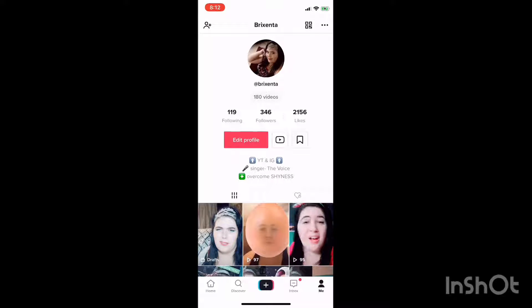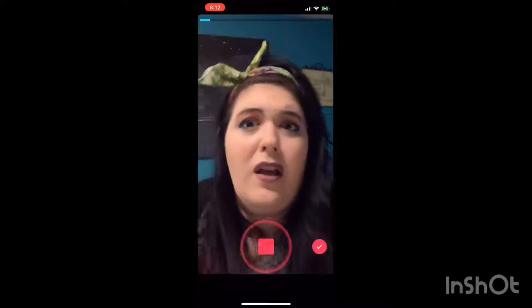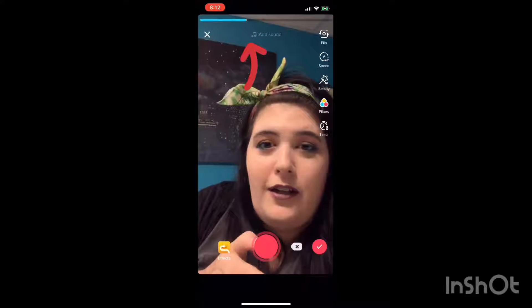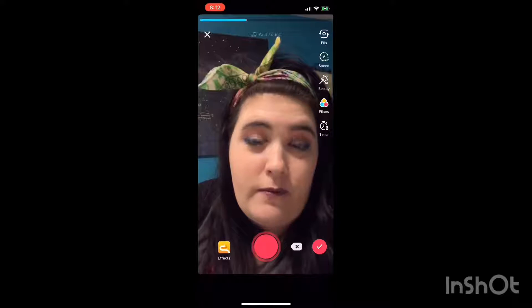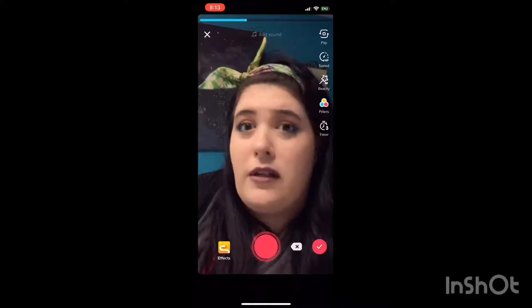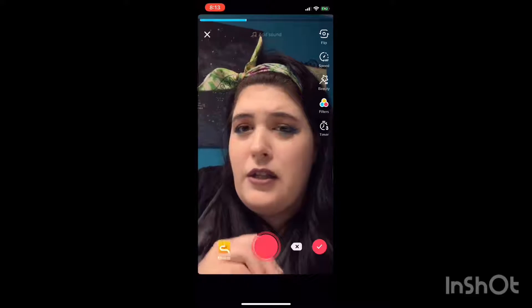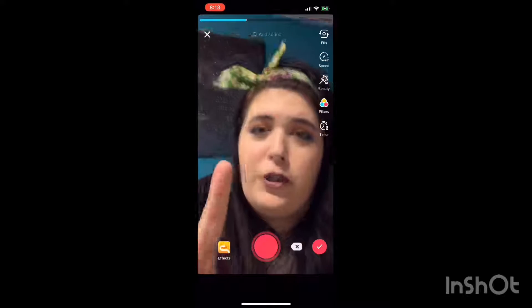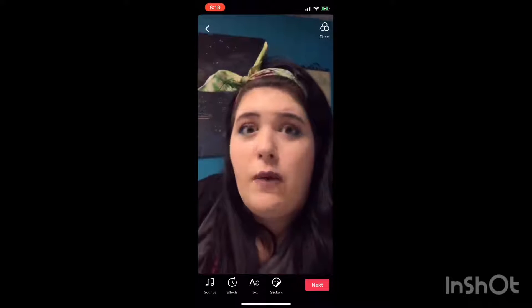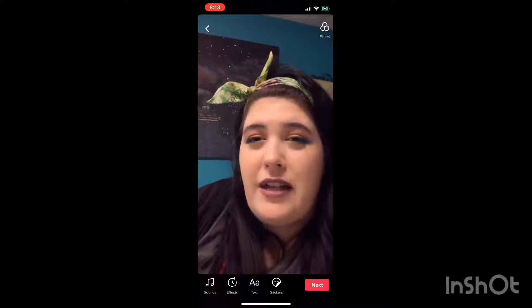Now, what to do when you start filming a video but can't finish. Say you want to do this video but want to add some things, like an outfit change. You record what you're going to record and push that red check mark, then push Next.